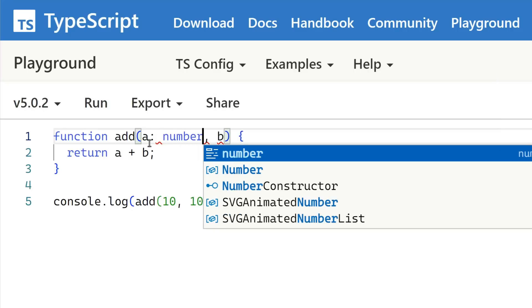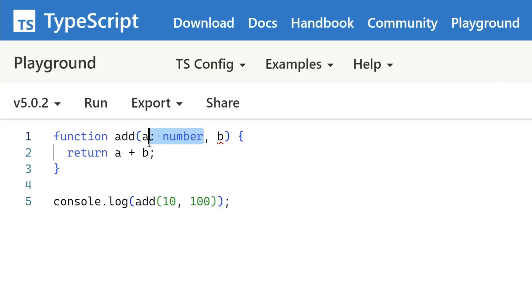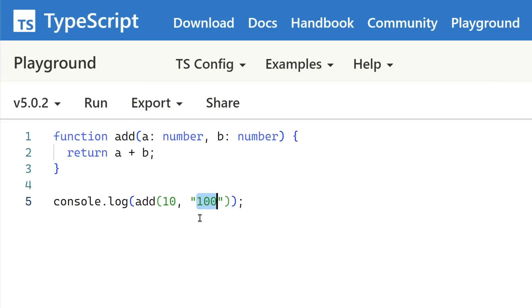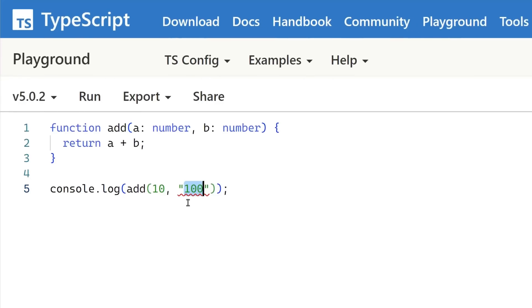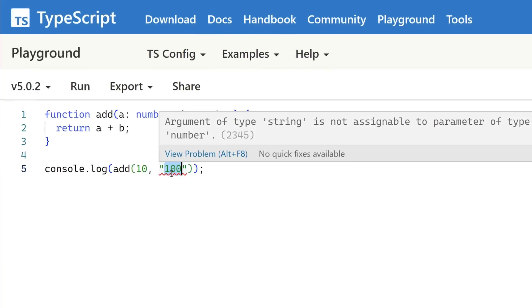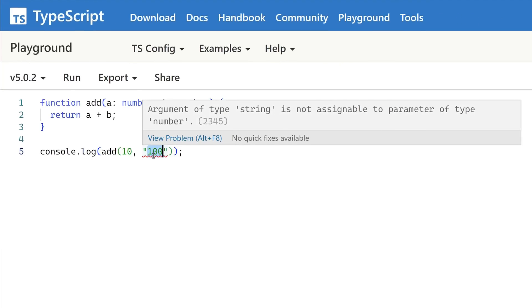By adding the type number, we can tell TypeScript to warn us if we try to pass anything other than numbers into our add function. This is why TypeScript is called TypeScript. It's built on the concept of types, which will help us to avoid mistakes as seen before when using JavaScript.